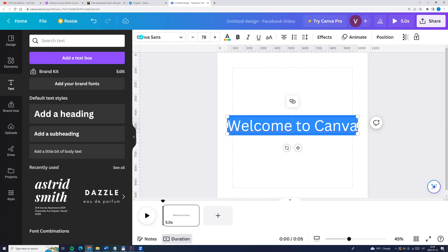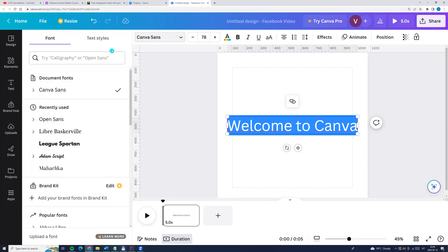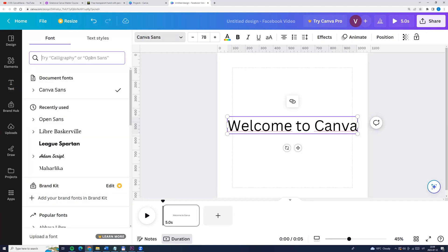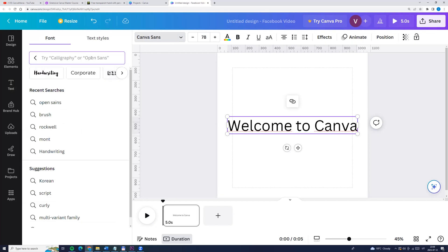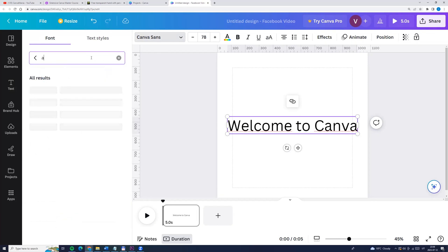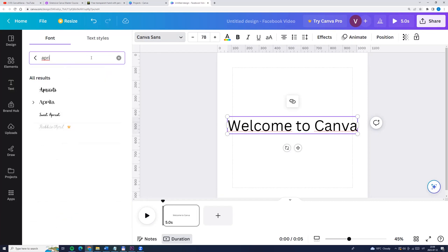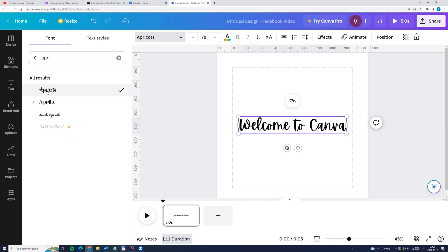And let's change the font, go to the top menu, fonts and here I will choose this one — Apricots.